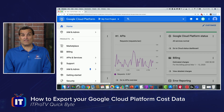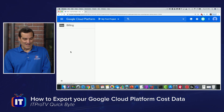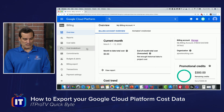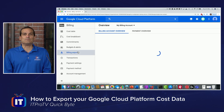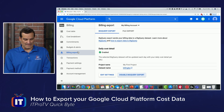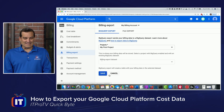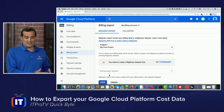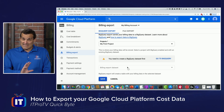If we go to the hamburger menu and then go down to Billing, we're going to come to the overview of the billing information. Notice the Billing Export option — we can come in here and edit the settings of the billing export feature.